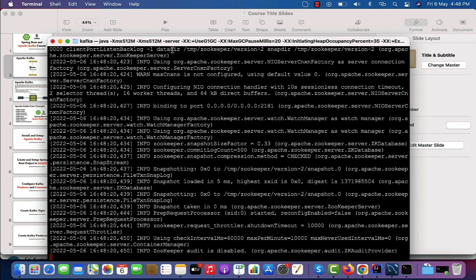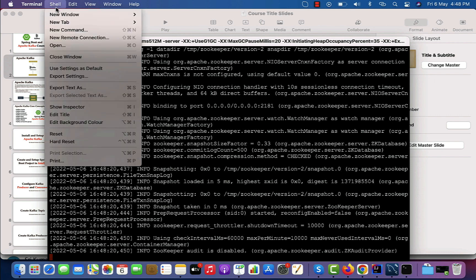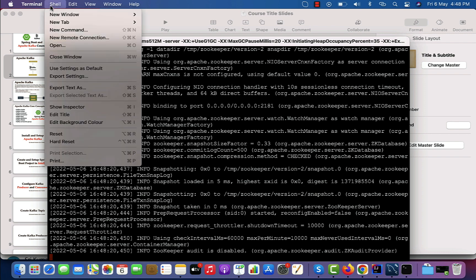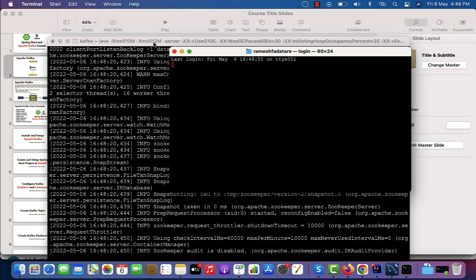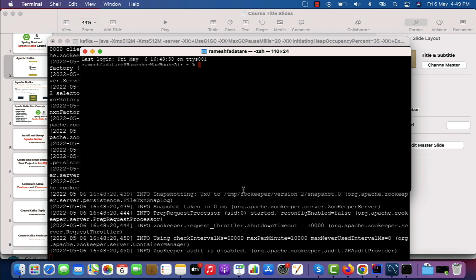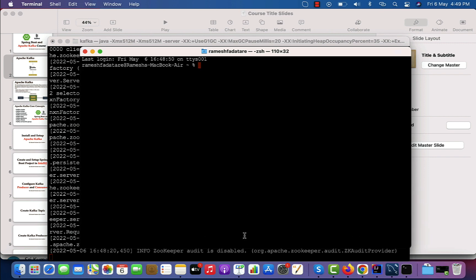Similarly, let's start the Kafka broker service. Open a new terminal window — if you are using Windows, open a new command prompt. Let me maximize and zoom it slightly, then navigate into the Kafka folder.